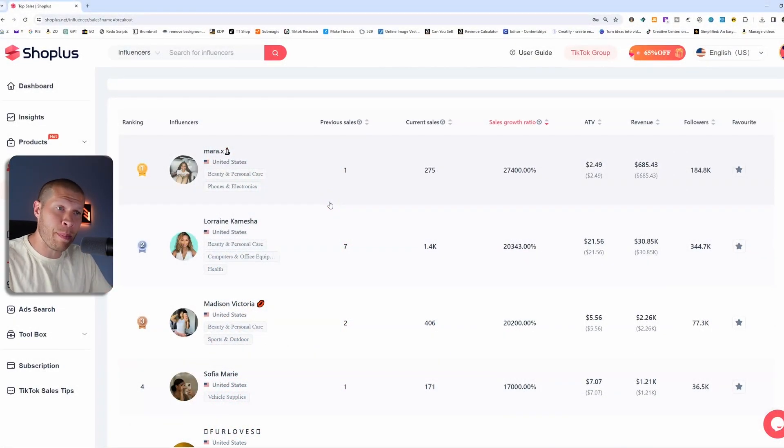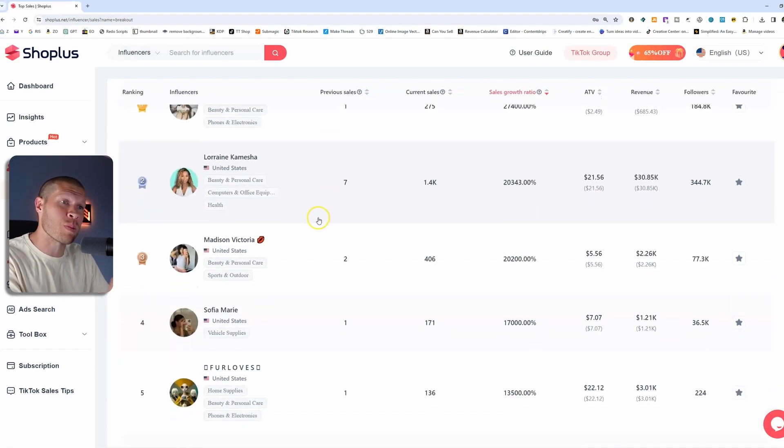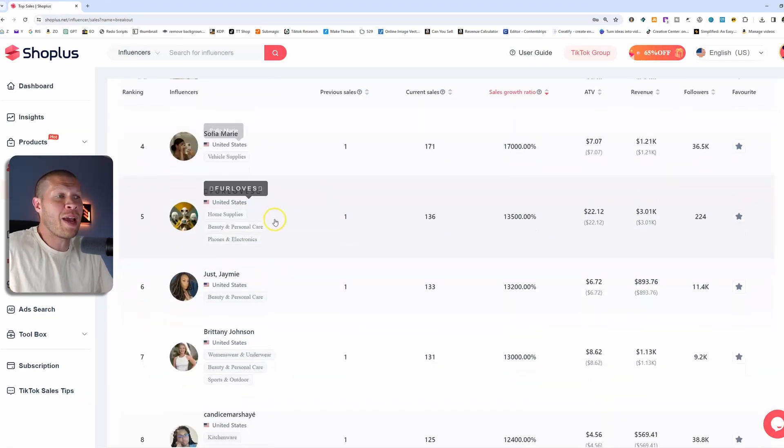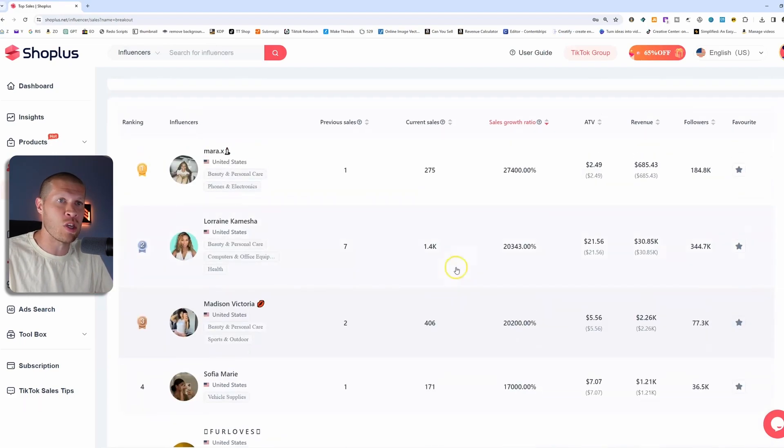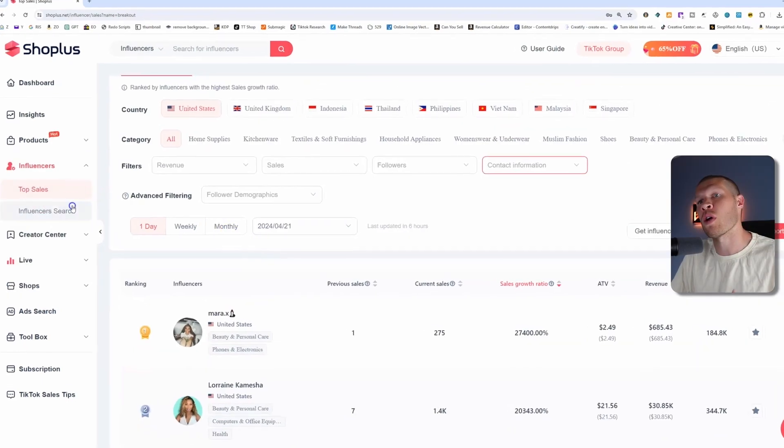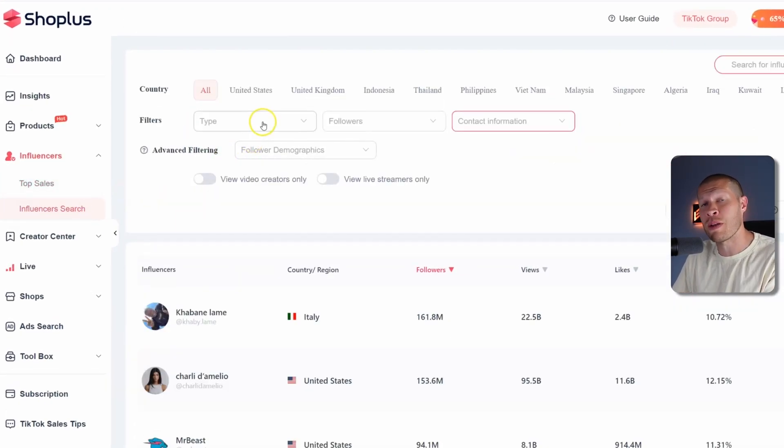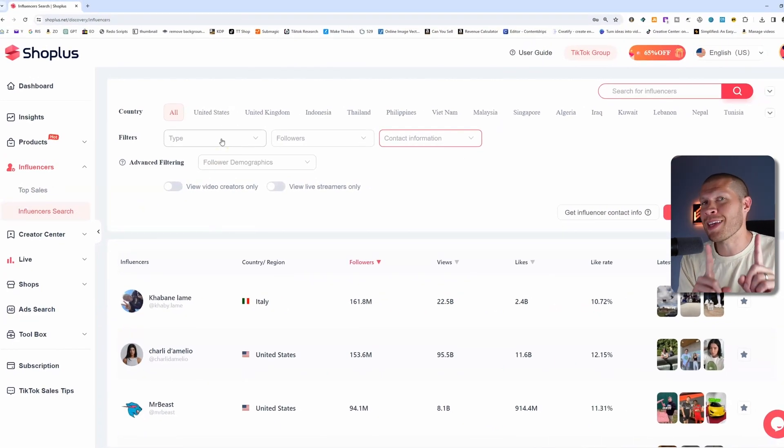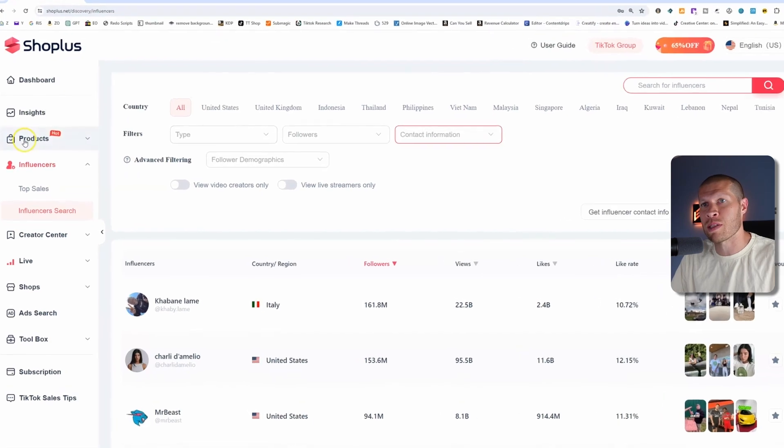So you can sort through the top people making sales in your specific category. It tells you what products they're selling and what categories and all the data and stats that you might need. You can also specifically search a random influencer if you find somebody, reverse engineering wise.